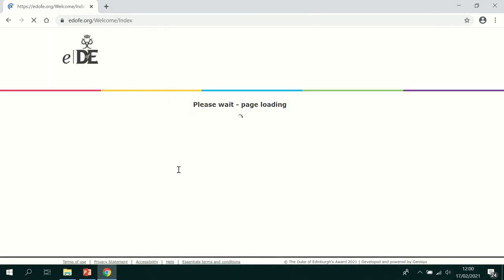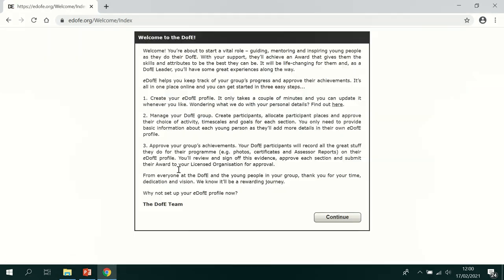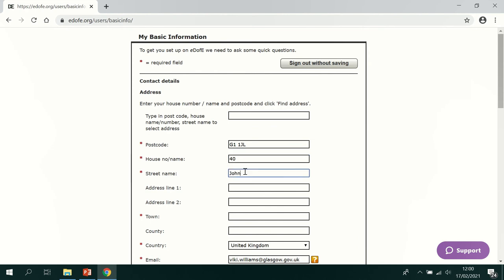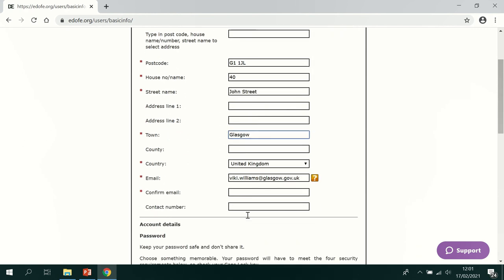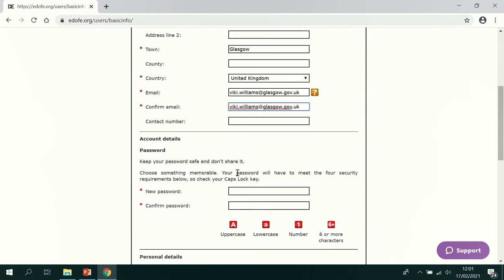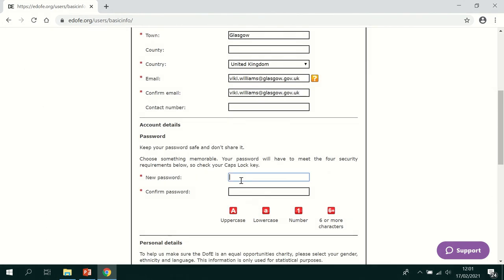The very first time that you log in you'll be asked to fill in some details. You'll also be asked to set a new password. Try and make this something that you can remember. If you ever forget your password it will be sent to this email address that you've put in above.